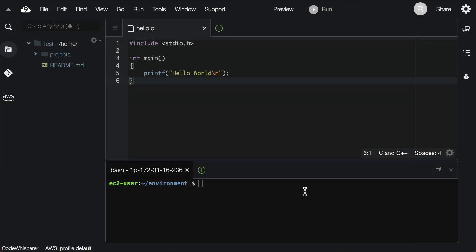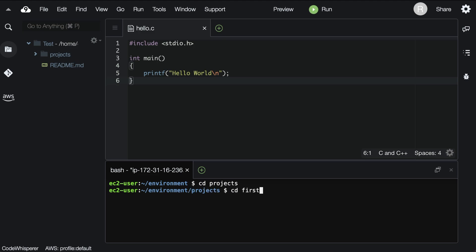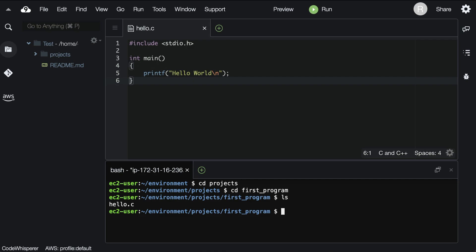Then we'll move to the same spot in our terminal. We CD into projects, then first program. We can see that we saved our hello.c file in the right spot because it shows up when we ls.